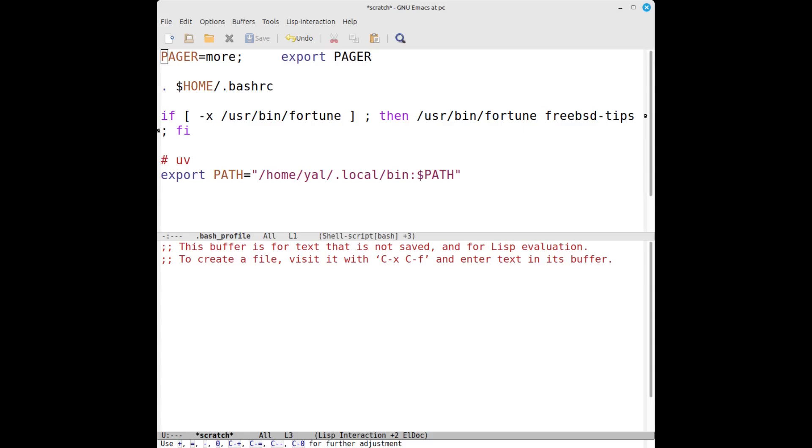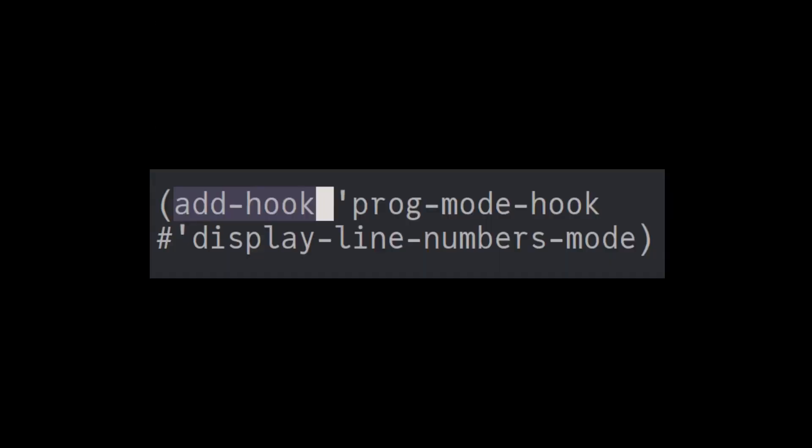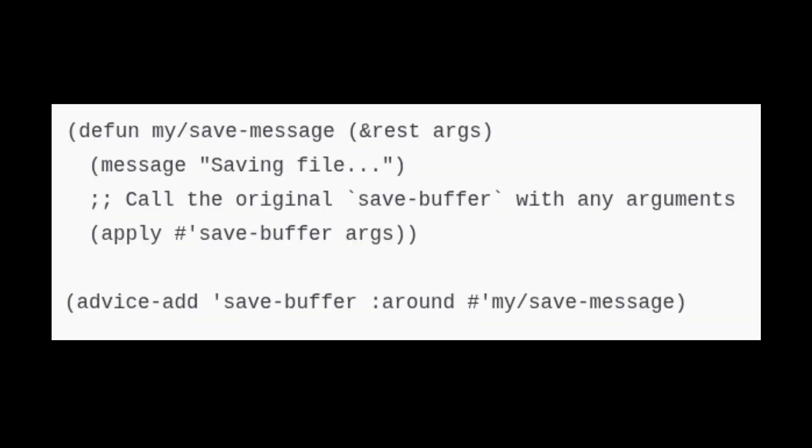is accessible and controllable through Emacs Lisp. Hooks let you run your code at precise moments, like when you open a file or save one. Advice lets you override or wrap existing functions, changing behavior easily in Emacs without rewriting core code.